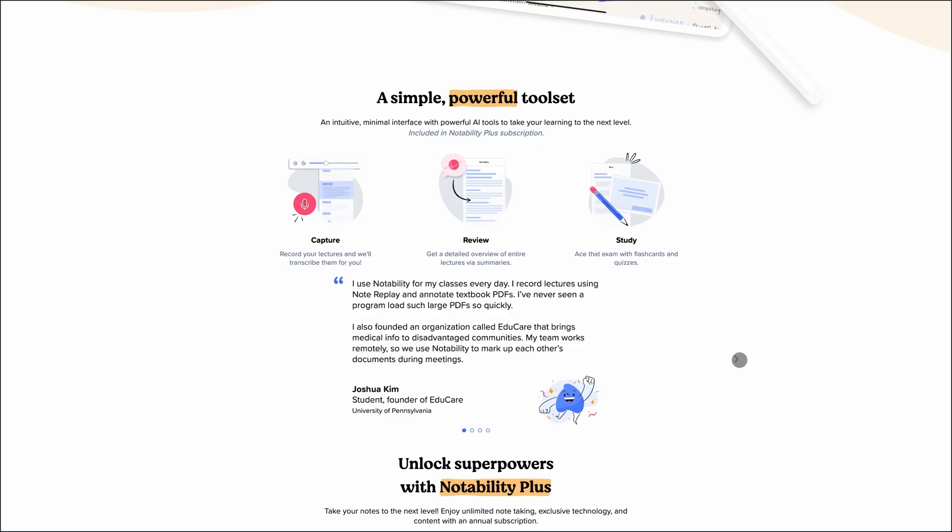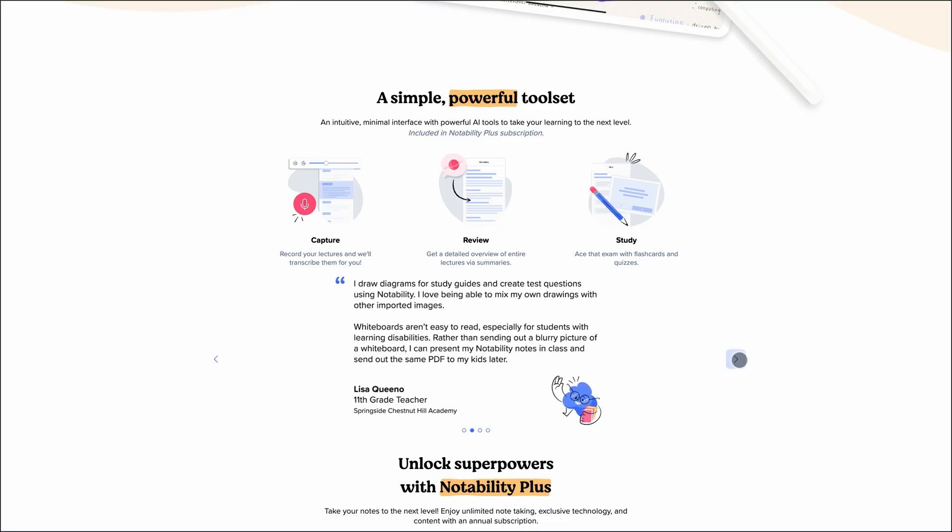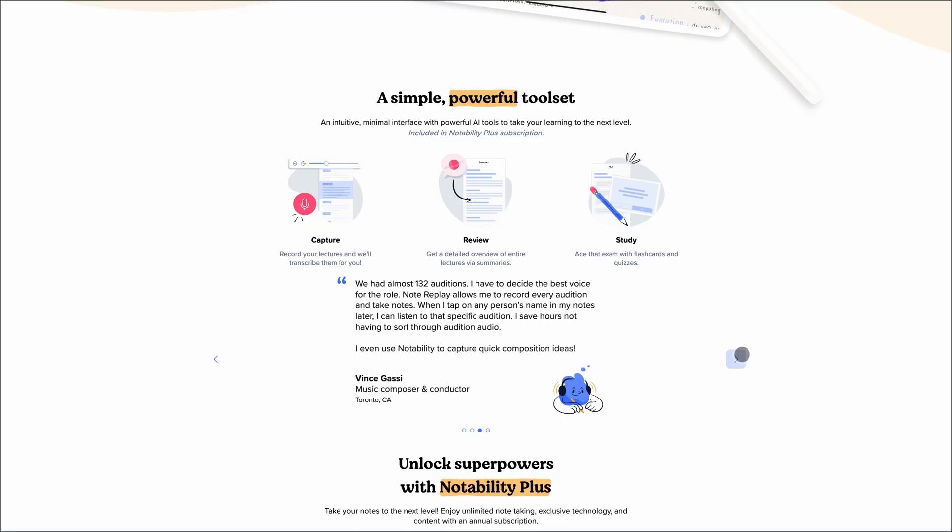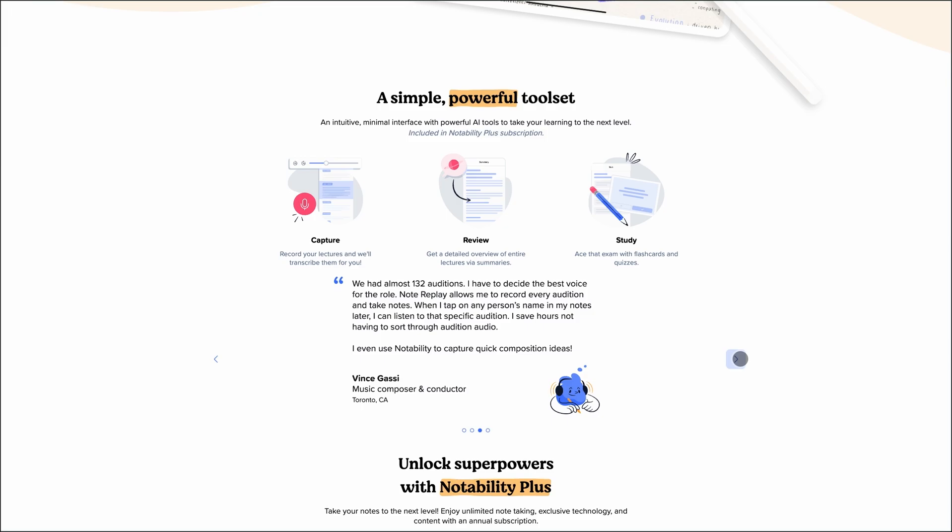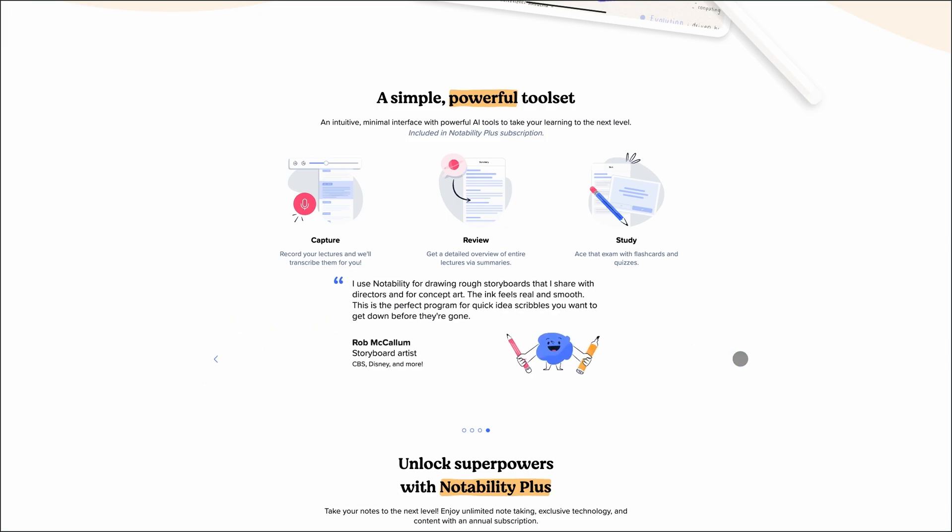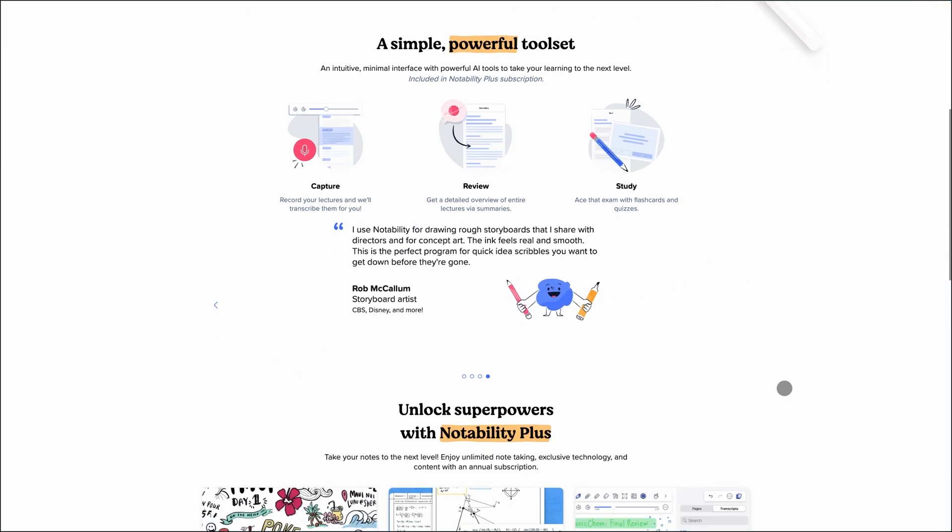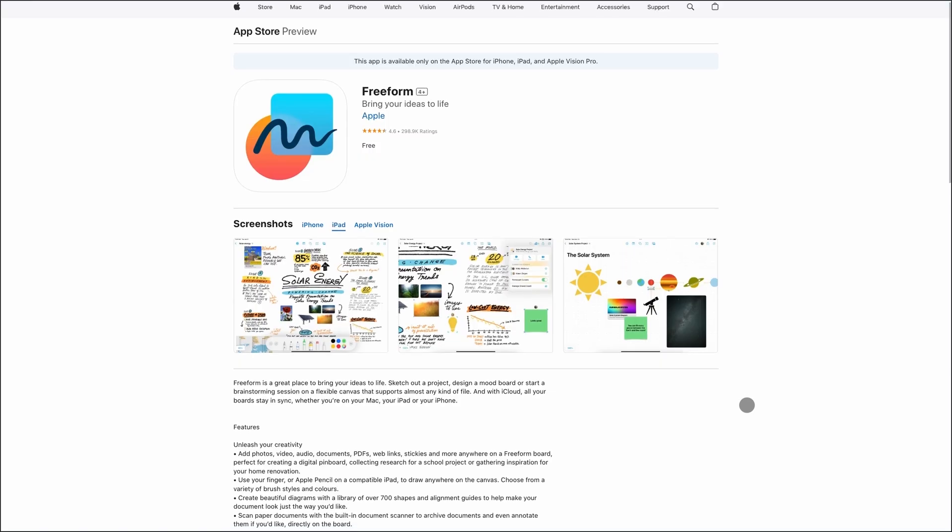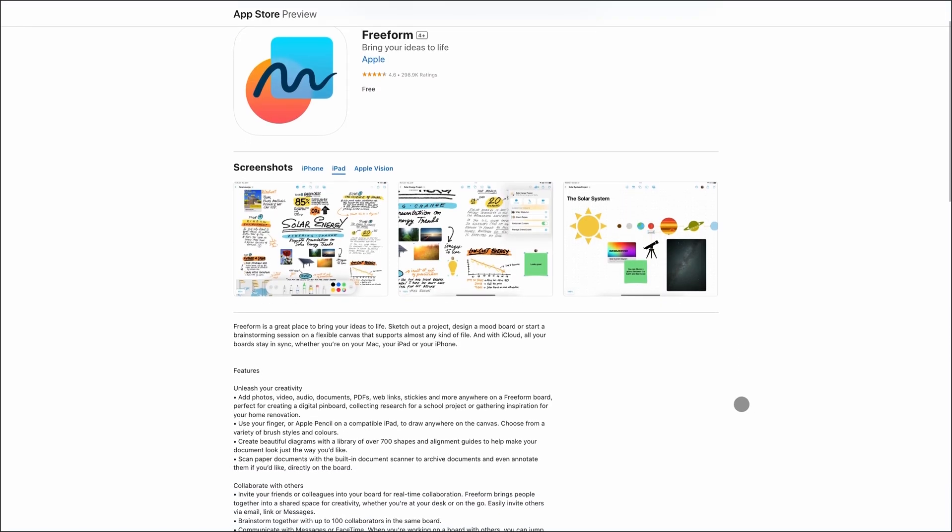The interface is clean, and the app is fast. Perfect for capturing lectures, annotating PDFs, or creating study guides. Just keep in mind, it's Apple only - iPad, iPhone, and Mac.